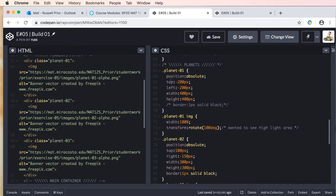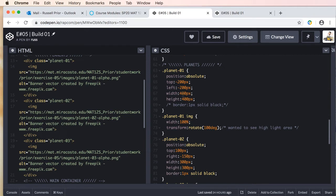that I'm fine-tuning the top, the left, the right positions for these planets. You'll see that we've adjusted the widths and that I'm also targeting the image inside each of the divs.